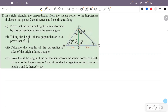Second question: taking the height of the perpendicular as h, prove that h/2 is equal to 3/h. The perpendicular is h — that is the green line CD. We need to prove that h/2 equals 3/h.